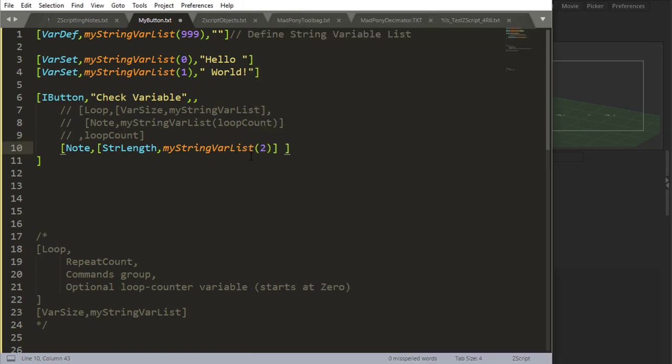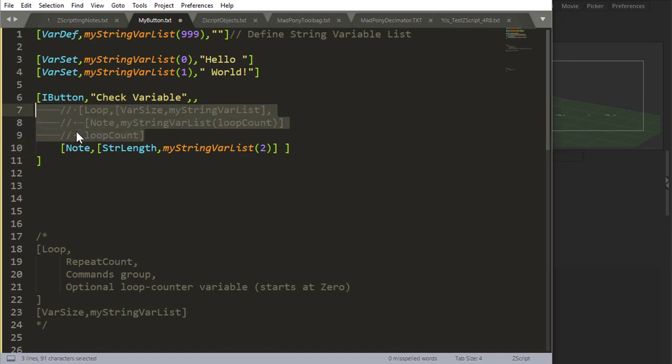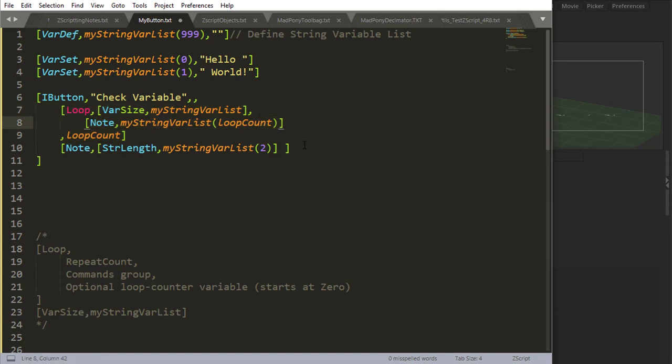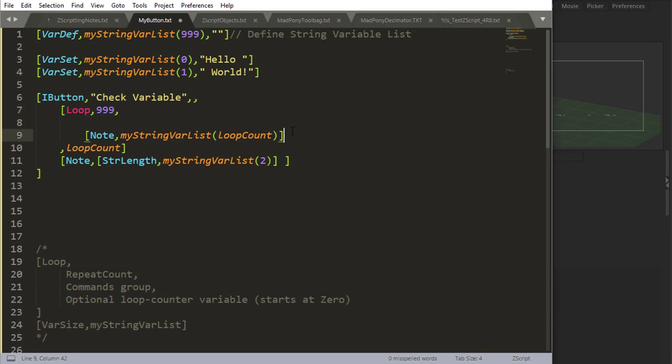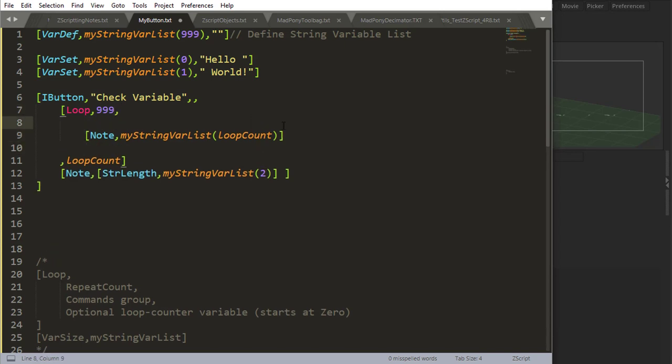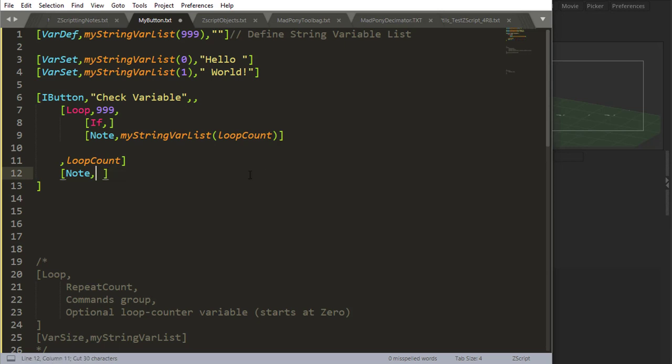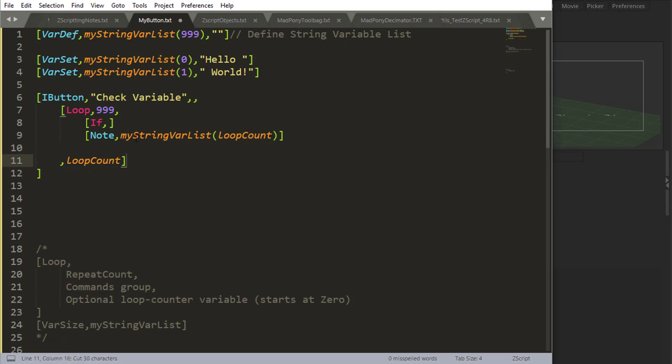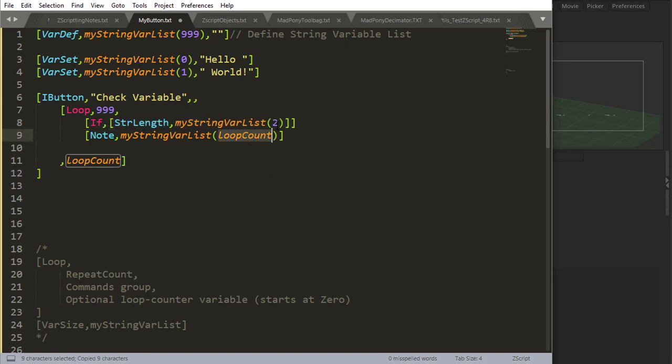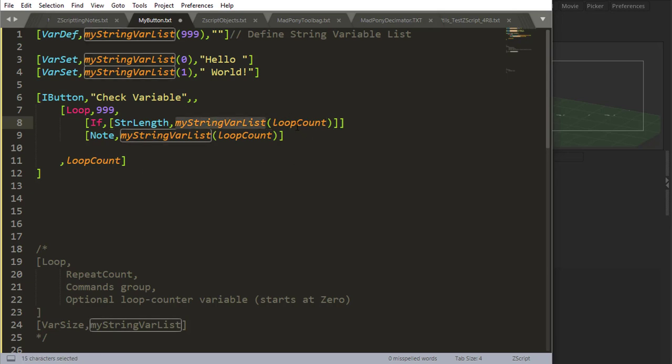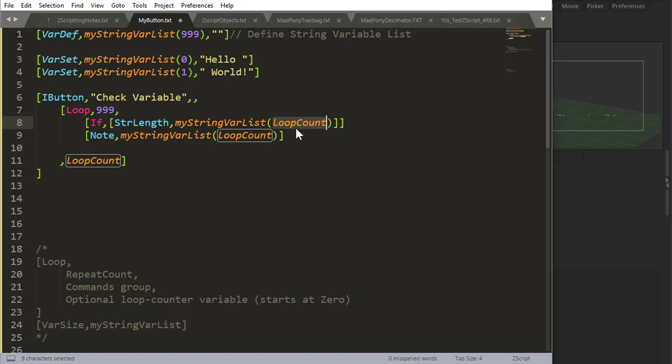So let's say, let's loop 999 times. And we'll do an if statement here. So let's say if, and I'm going to grab this right here, cut, delete that, and I'll use loop count. So if the string length of this variable list value is equal to zero, for example, I want something to happen.